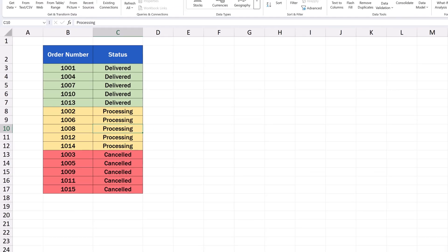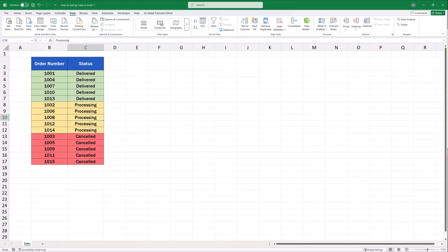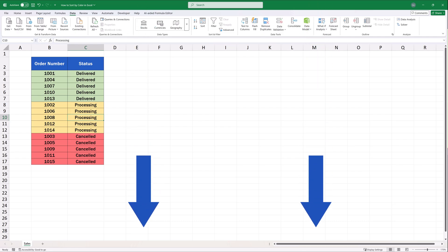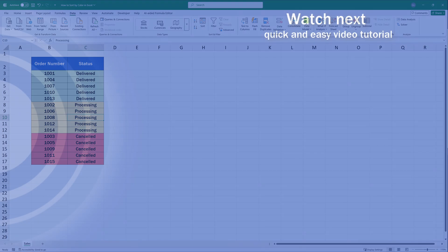This is a simple way to sort any data by color in a data table of any size. Try it out and make sure you let us know how it went in the comments section below. We'll be thrilled to hear from you.